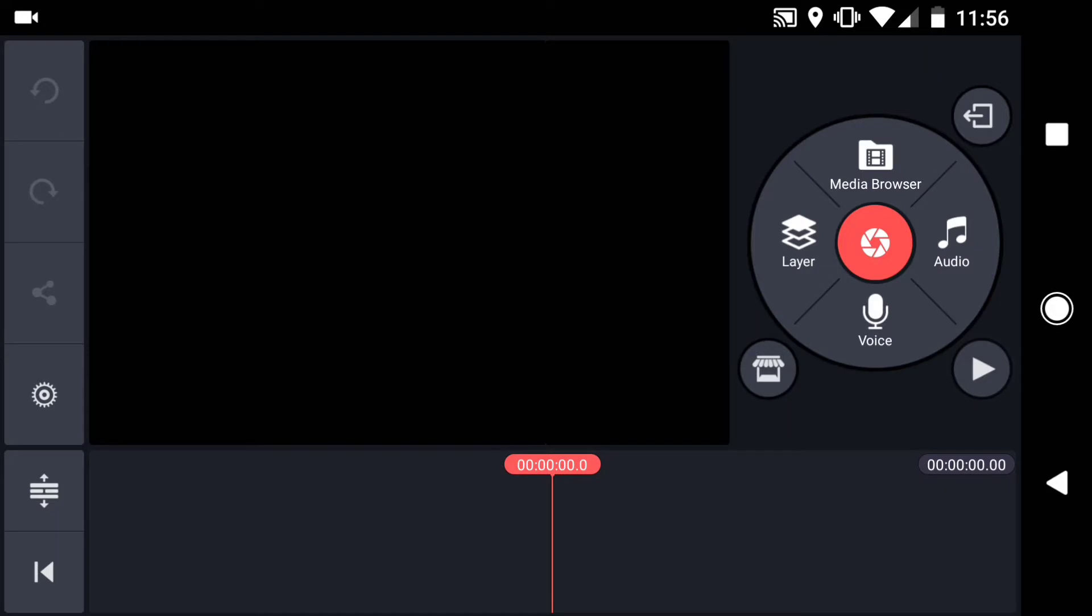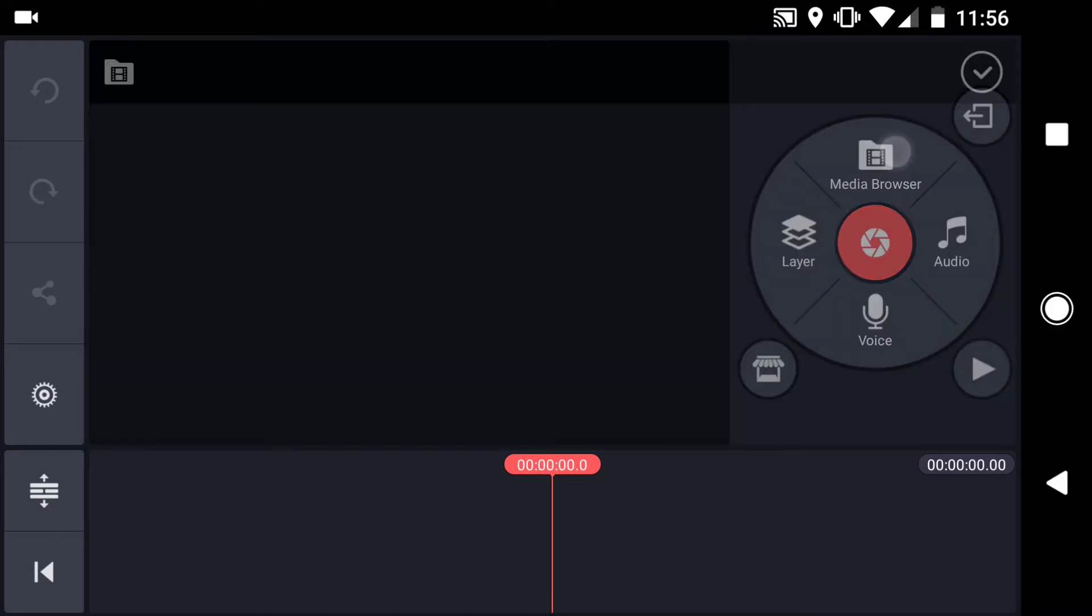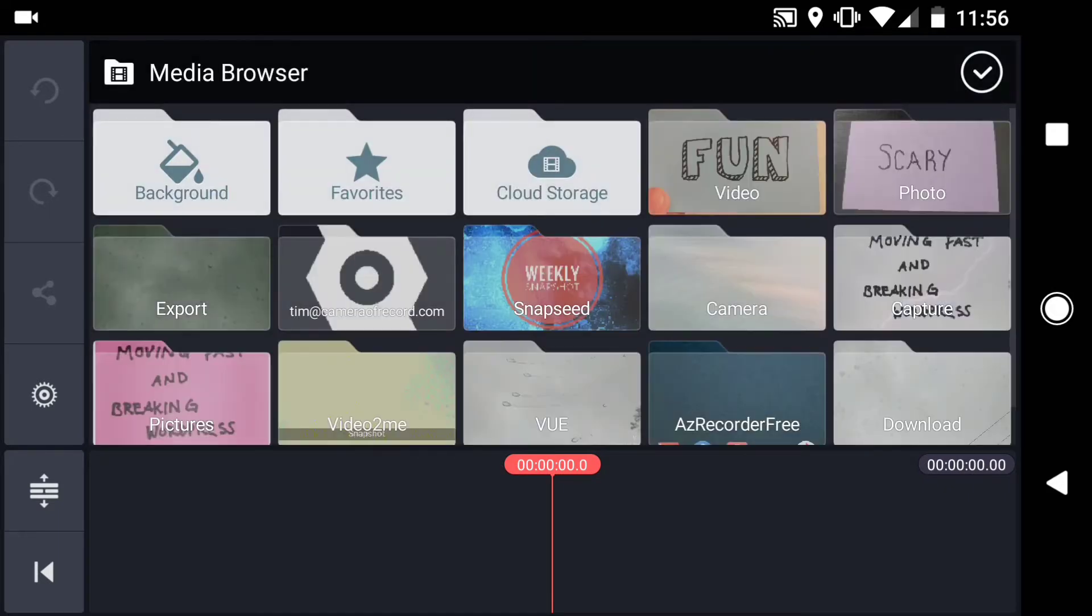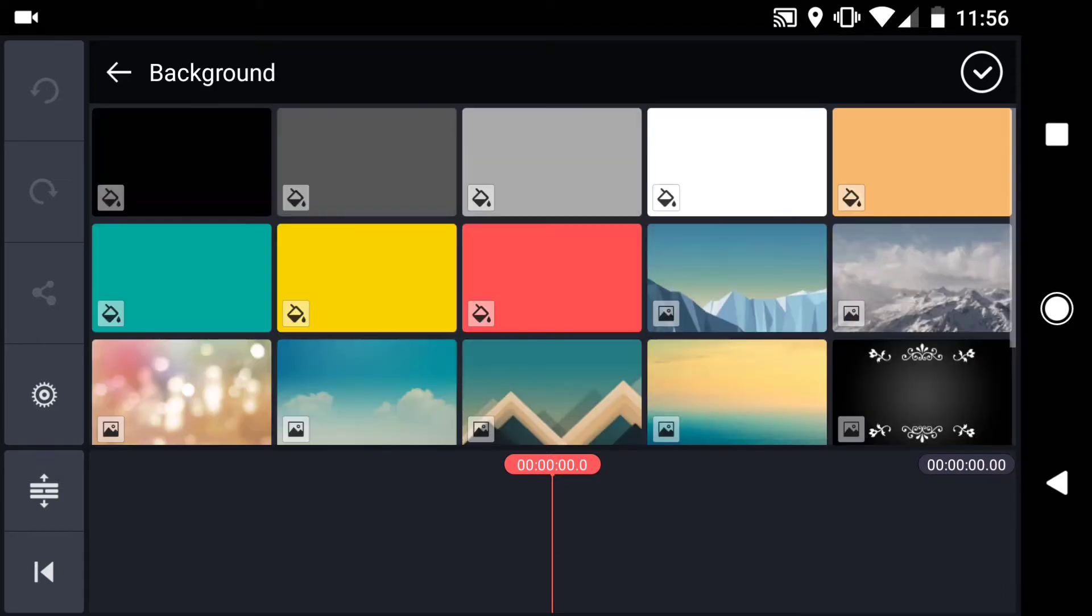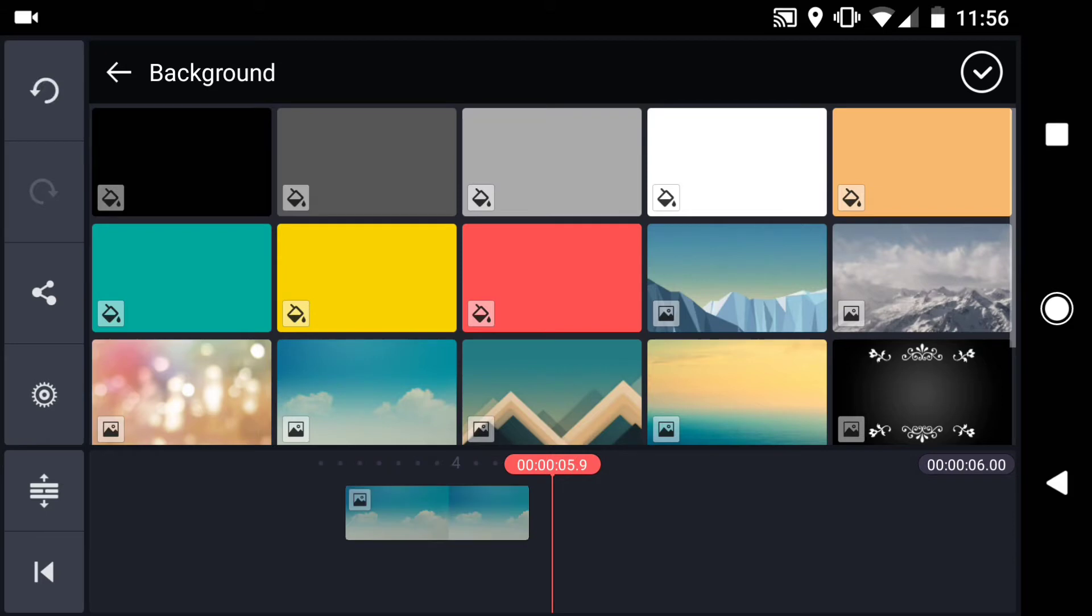Let's get started with the fun example. I'll tap the media button and then click background. For this example I'll use this clouds background.